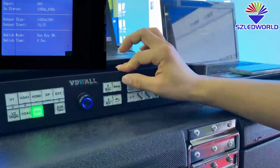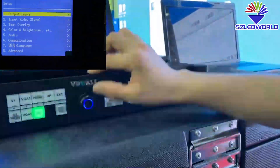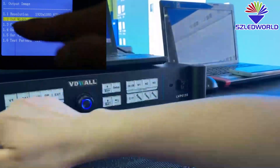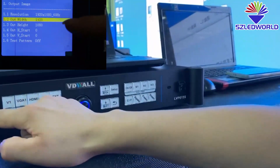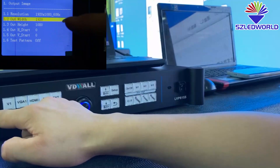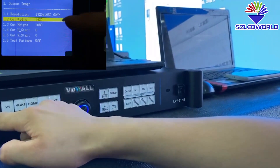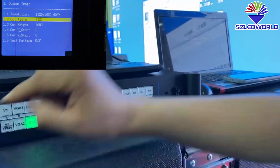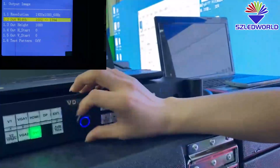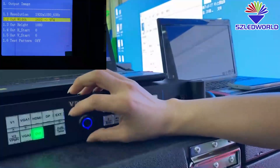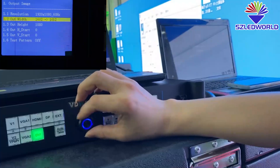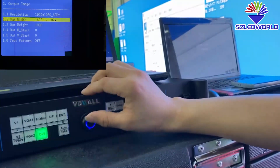Press back, press SET. Output image — press OK, then press down. For the width, we have to set it to match the LED display. The LED display is 1024, so we rotate to this resolution. Press OK.